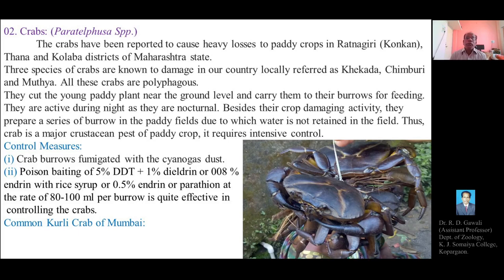Good morning everyone. Last time we explained about the non-insect pests rats and bandicoots. Today we are going to cover the second type of non-insect pest belonging to phylum Arthropoda, class Crustacea — that is crabs.